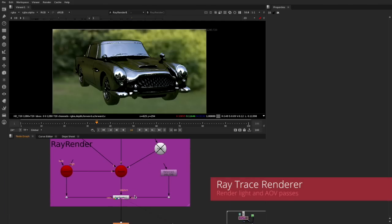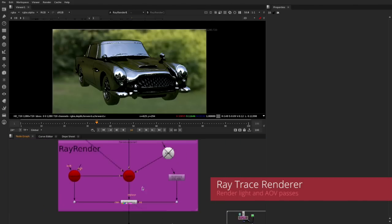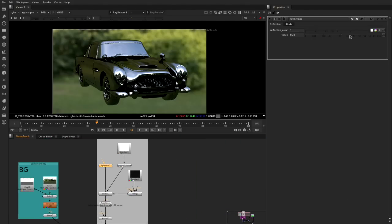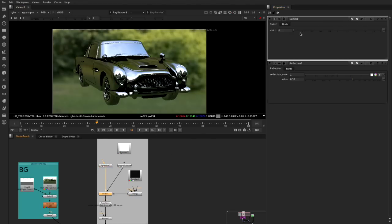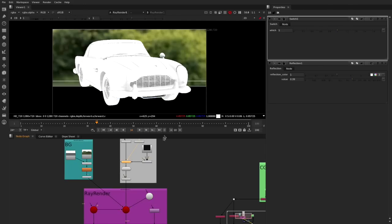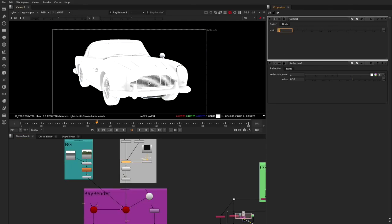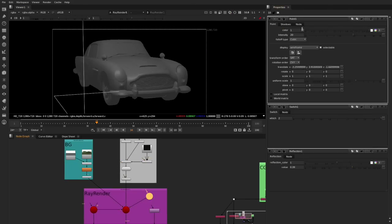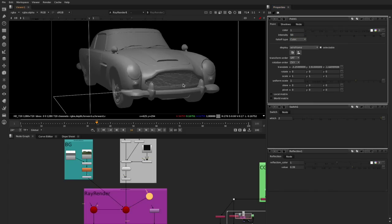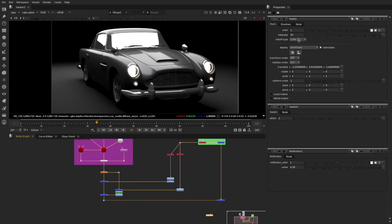Nuke X also introduces the new ray render node for the entire Nuke family. The new ray render node provides artists with true 3D ray traced rendered output in scanline format, with multiple areas of improvement over the scanline render node, including lower memory footprint, higher quality motion blur and shadows, point light shadow support, faster non-linear spherical projection, and extended support for reflections and ambient occlusion.